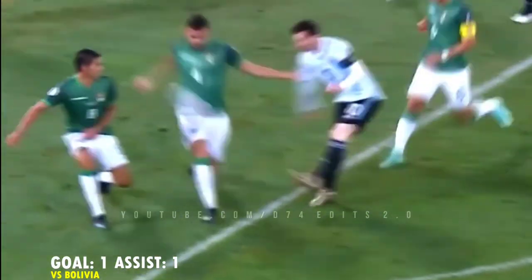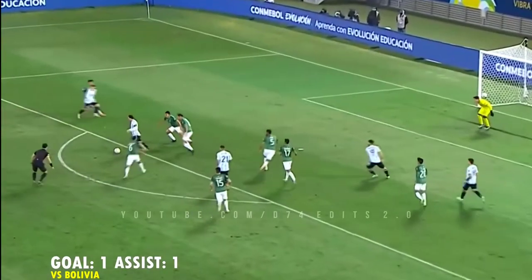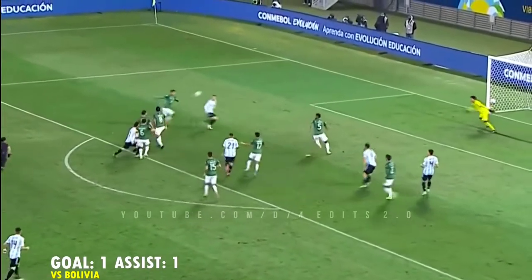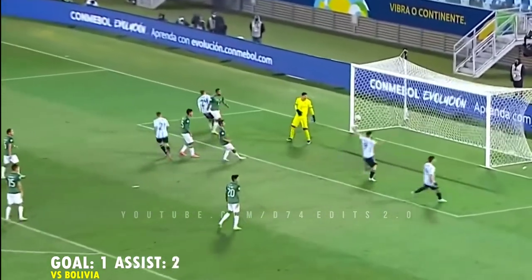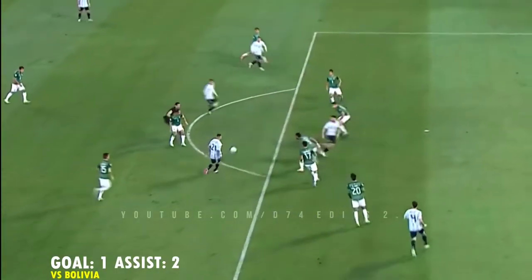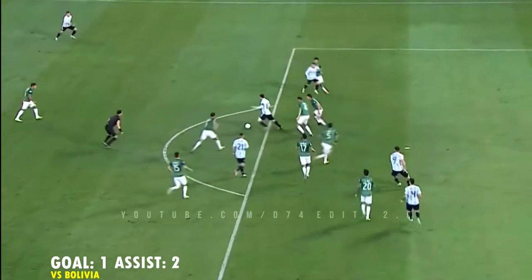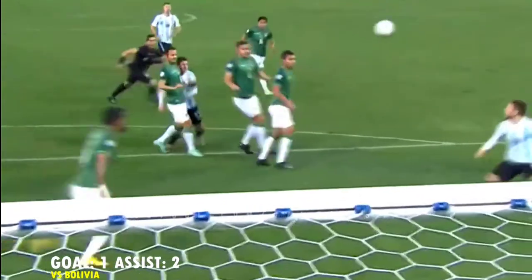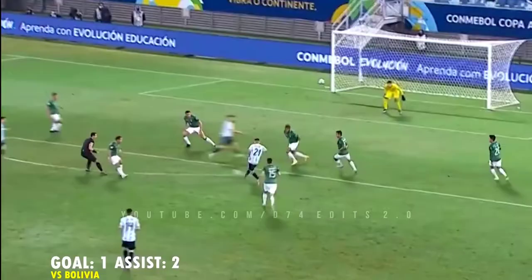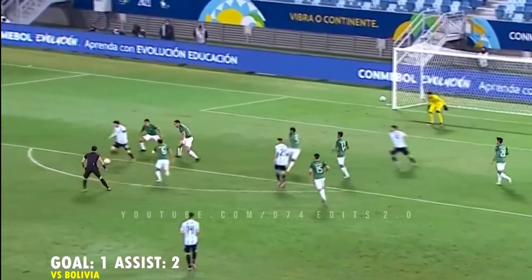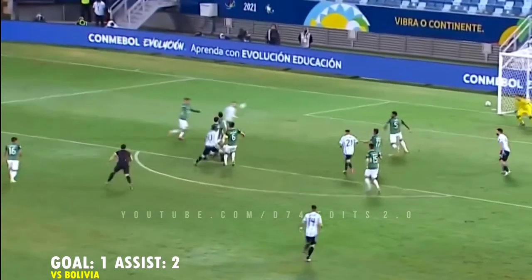Gira muy bien Correa, acá tocó de primera para Messi, le empaló Messi, tiene el gol — el Papu para Alcázar! GOOOOOOOL!